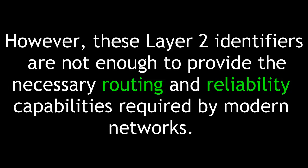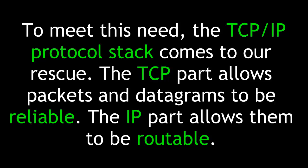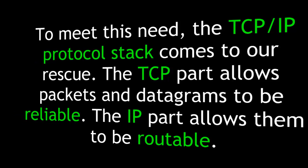However, these Layer 2 identifiers are not enough to provide the necessary routing and reliability capabilities required by modern networks. To meet this need, the TCP IP protocol stack comes to our rescue. The TCP part allows packets and datagrams to be reliable. The IP part allows them to be routable.